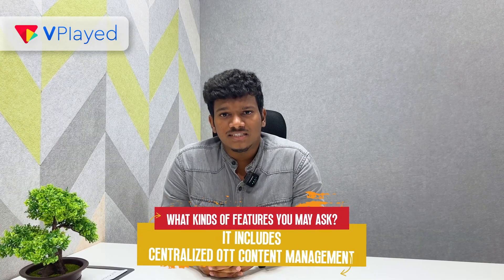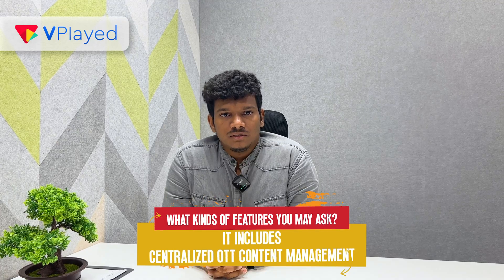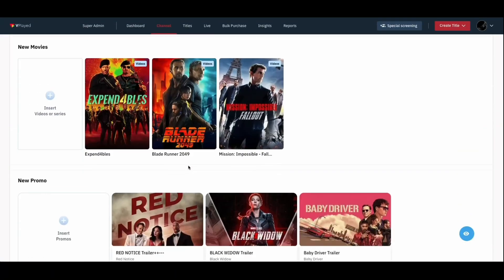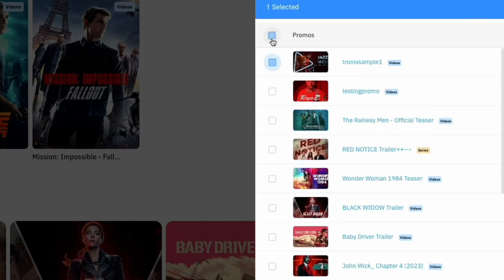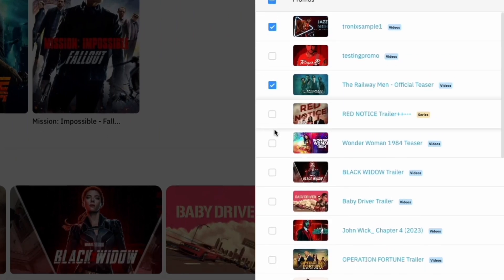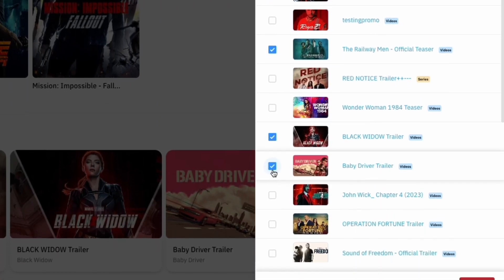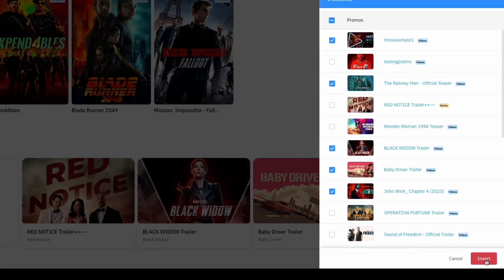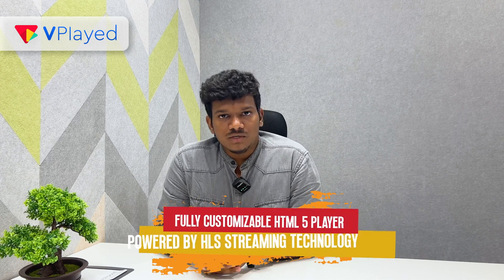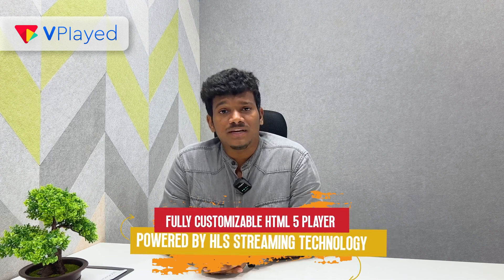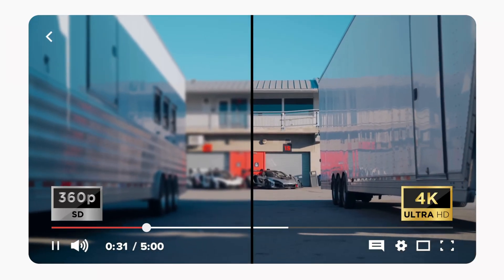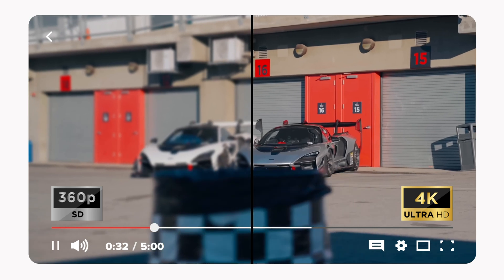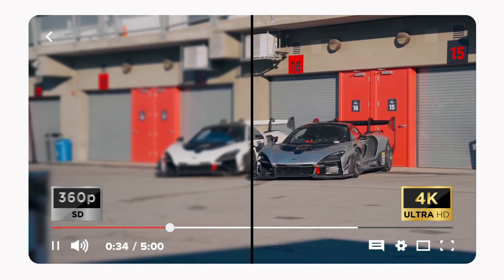It includes centralized OTT content management that lets you upload multiple bulk videos in one go. Schedule videos beforehand for on-time release. Drag and drop templates to create a video channel in a jiffy. Fully customizable HTML5 video player powered by HLS Streaming Technology.